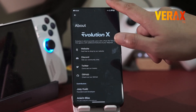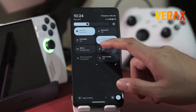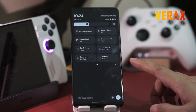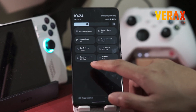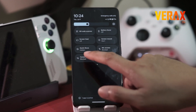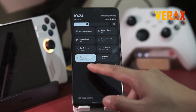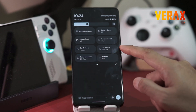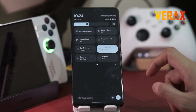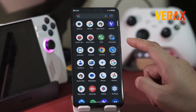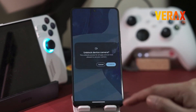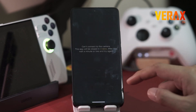This feature is often neglected due to users' lack of knowledge about how phone applications work. There are reports that some apps use your phone's camera and microphone in the background without you noticing. Now, with EvoX, you have full manual control of your camera and microphone. You can toggle them off so no apps can use them in the background.